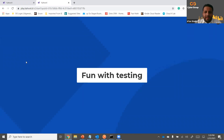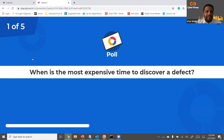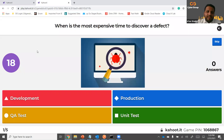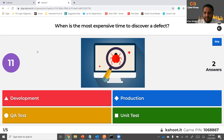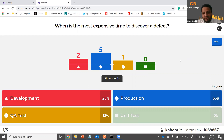The first question coming up on screen — it's a poll. When is the most expensive time to discover a defect? Development, production, QA test, or unit test? So we have people agreeing with production, which is the correct answer. The most costly would be in production. Unit test gets zero, which is right — unit test is when the defect is the least expensive.